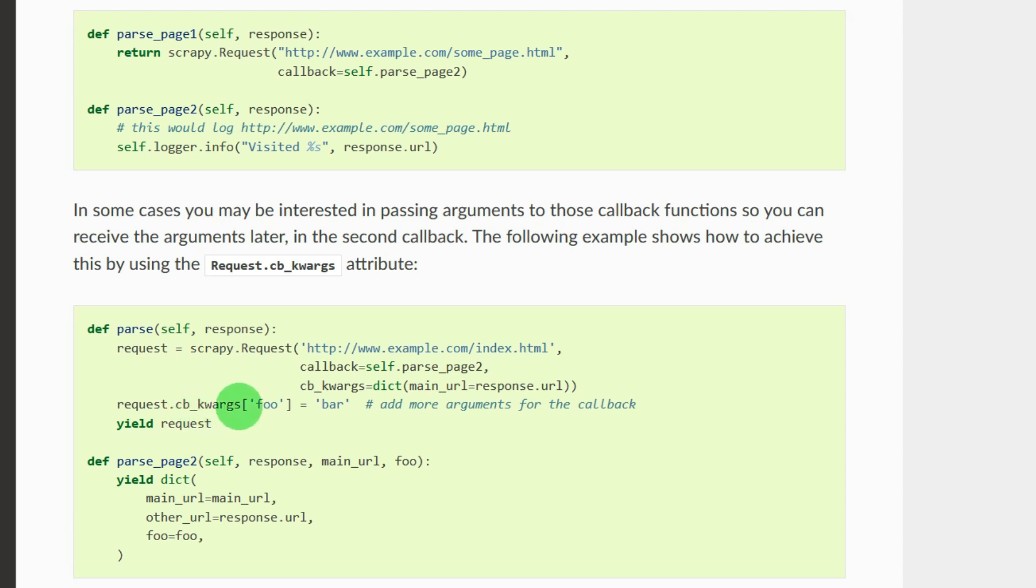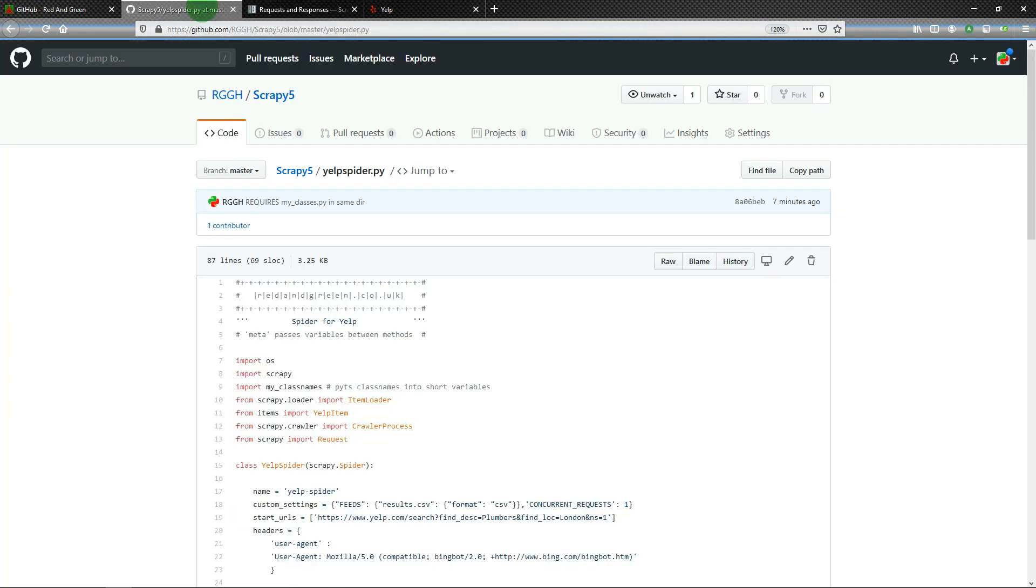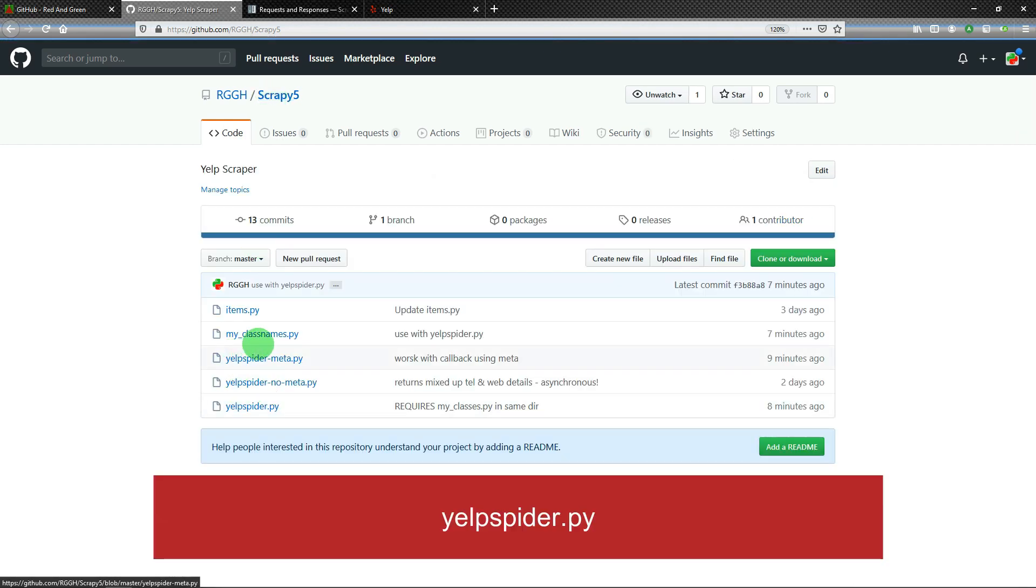This is keyword arguments - kwargs. Kwargs crops up in Python programming in general. So here we go, let's have a look at my code. If you go to Scrapy5 on my GitHub page you'll see that I have...